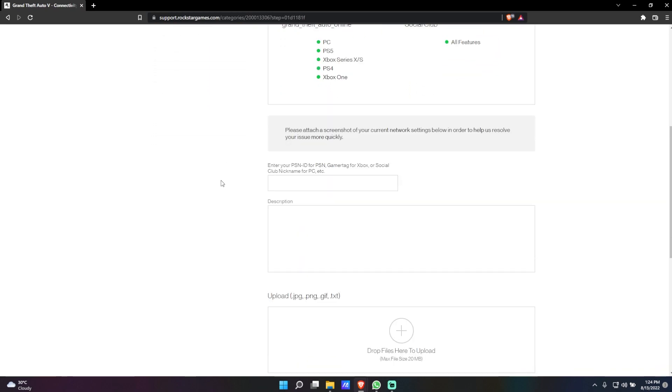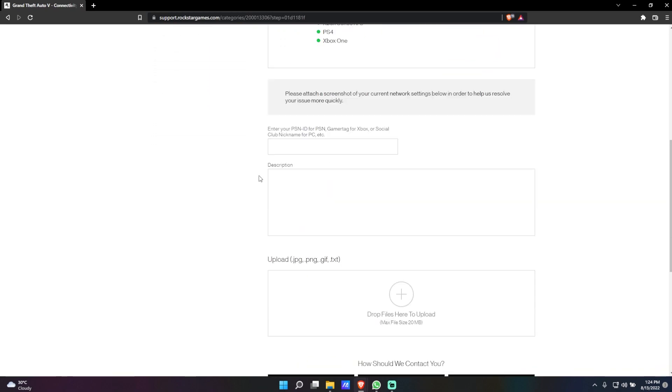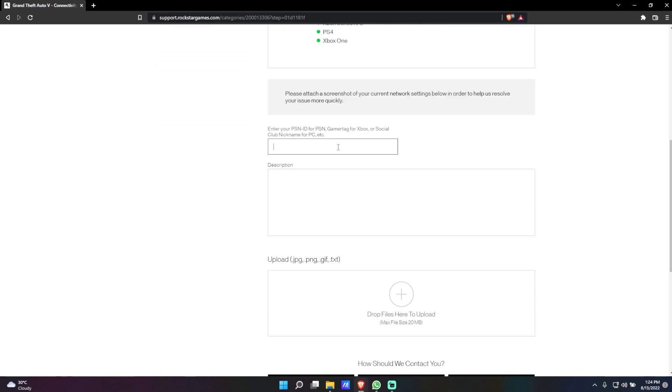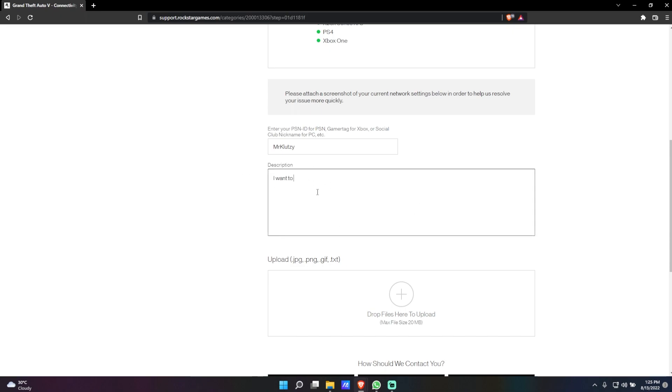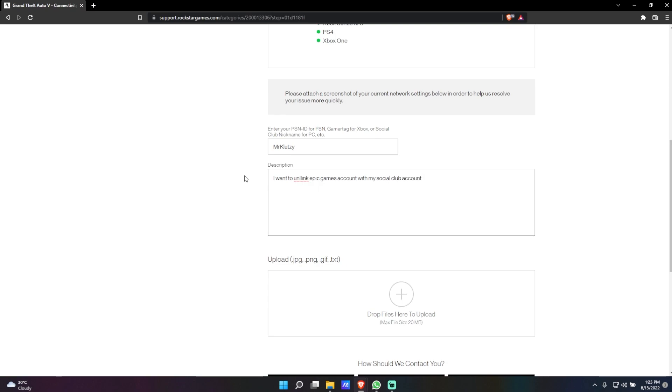First of all, you're going to enter your gamer tag or your Social Club nickname over here. Once you've done that, in the description you want to write: I want to unlink Epic Games account with my Social Club account. Once you've written that,